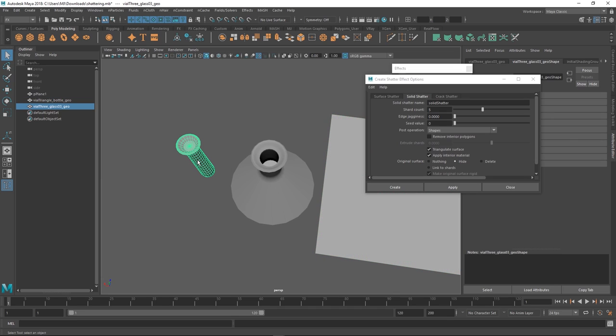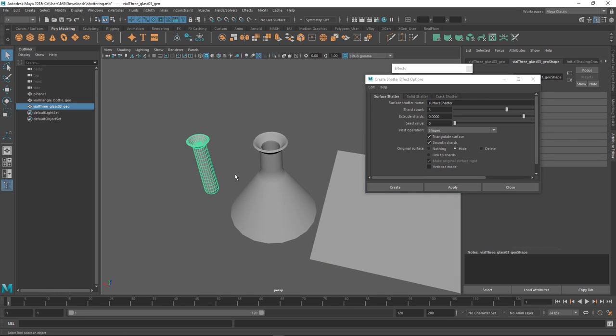So with surface shatter and solid shatter one like makes a single-sided geometry and the other one doesn't? Yes, exactly. That's the one.